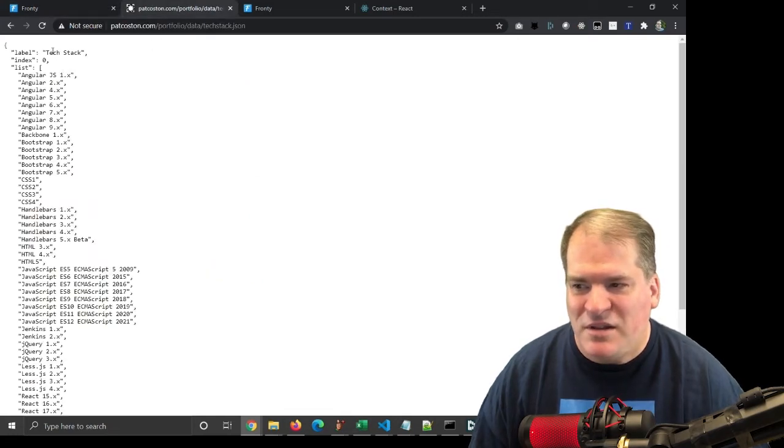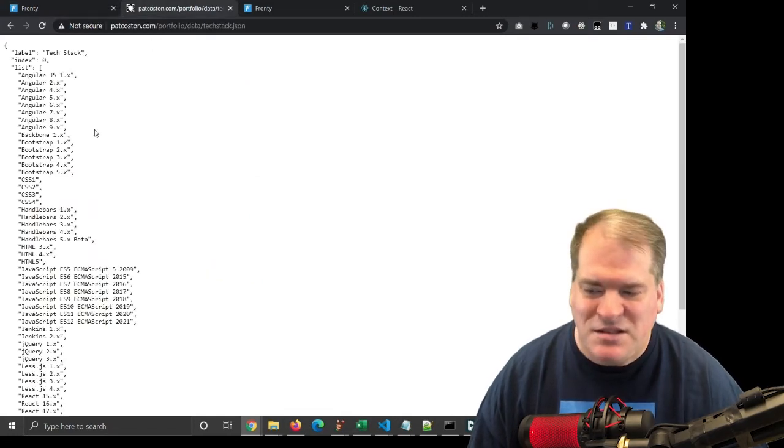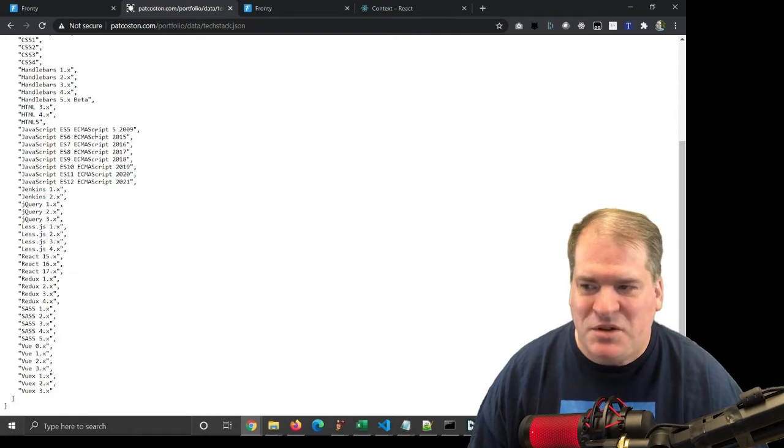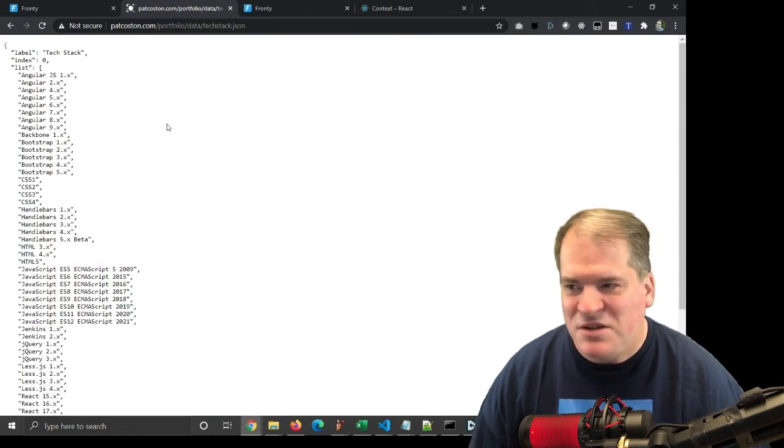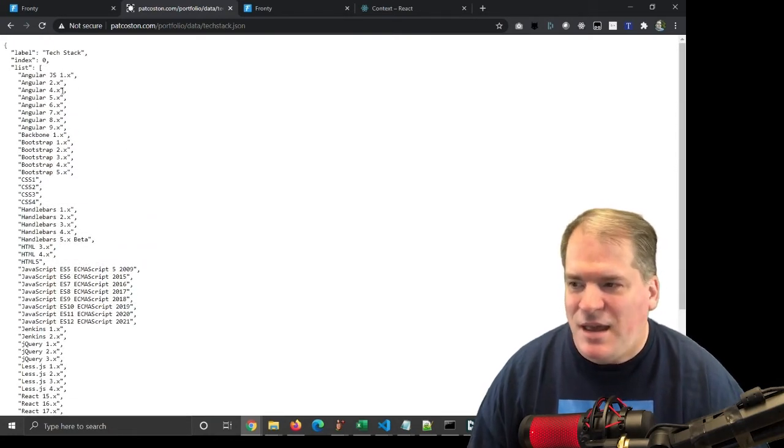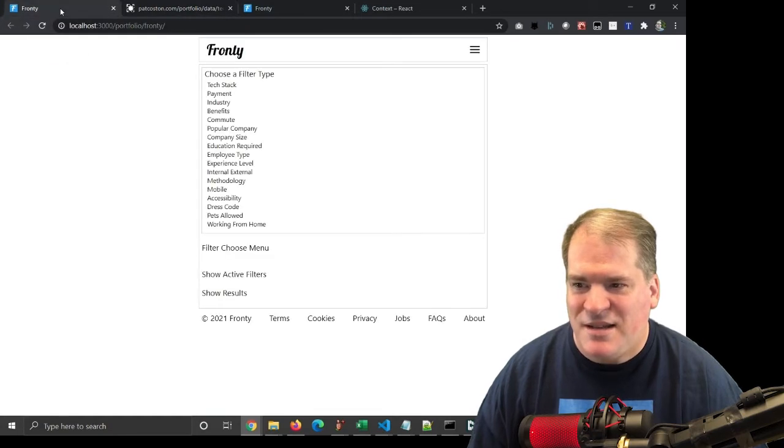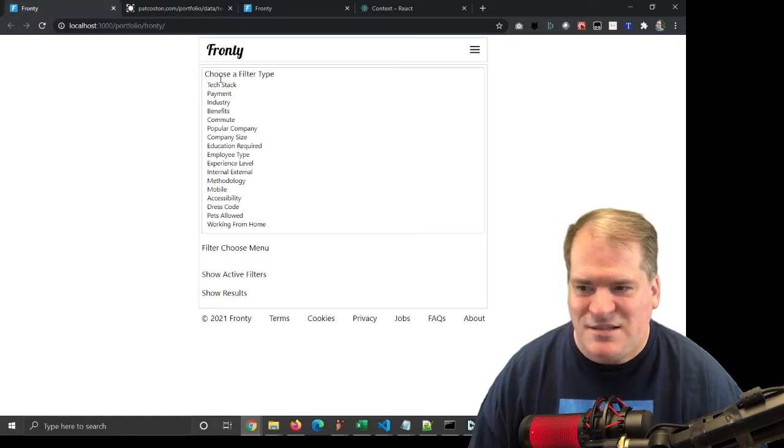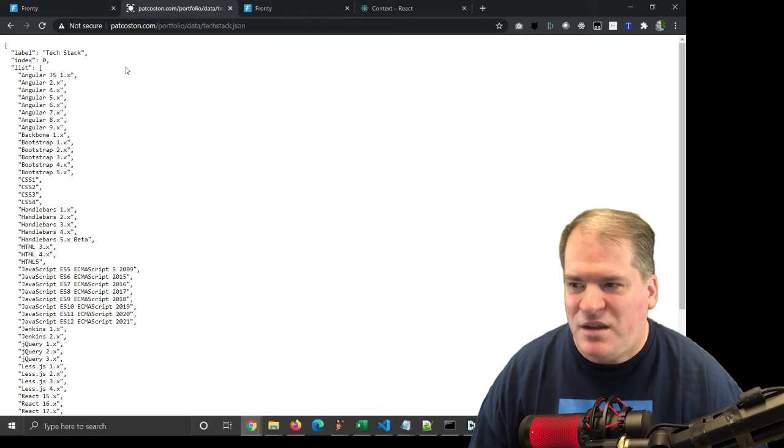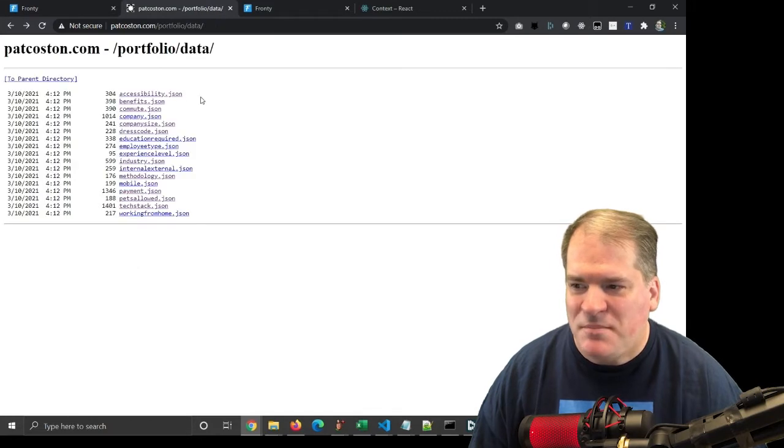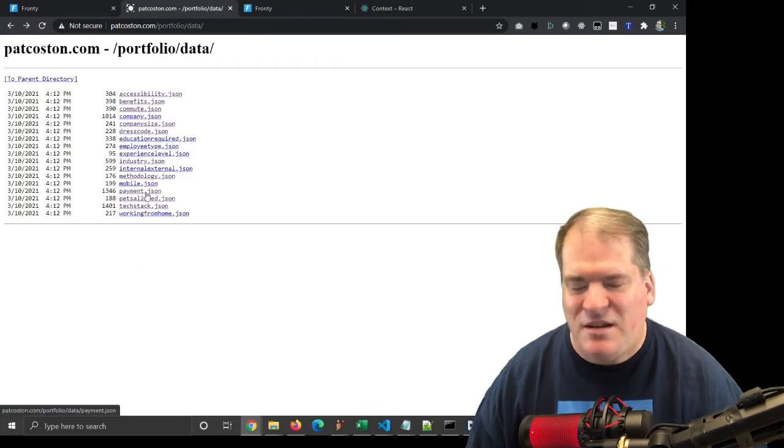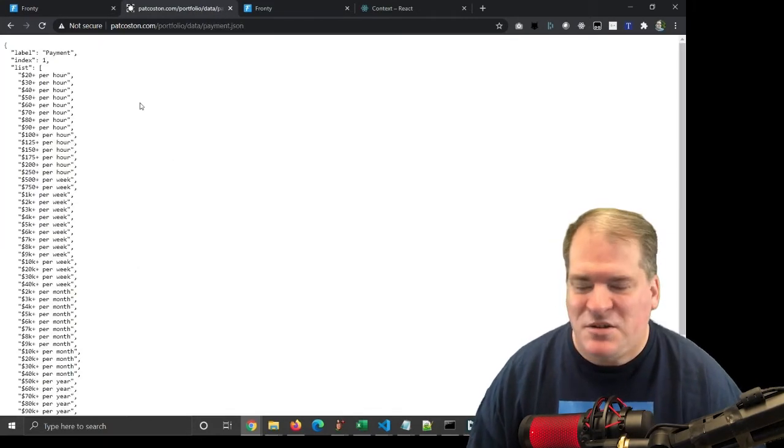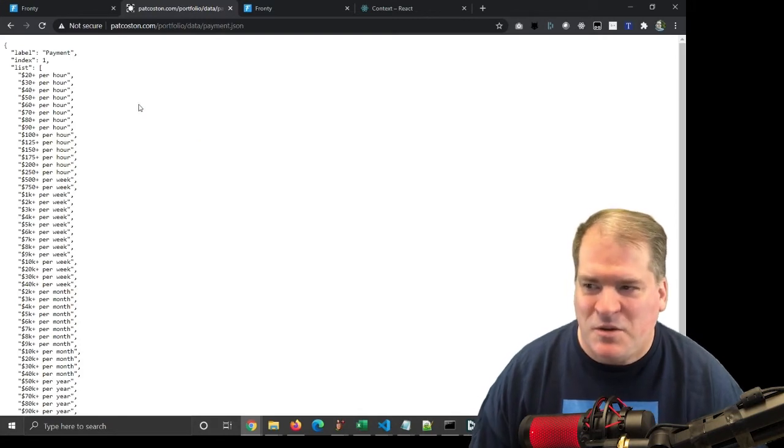For example, tech stack. So you have the label tech stack, and then the list you'll see when you click on it, your available technology that you can select, and the index. This index indicates the order. For example, payment should have index one, and it does. So the data itself determines the order in the array.